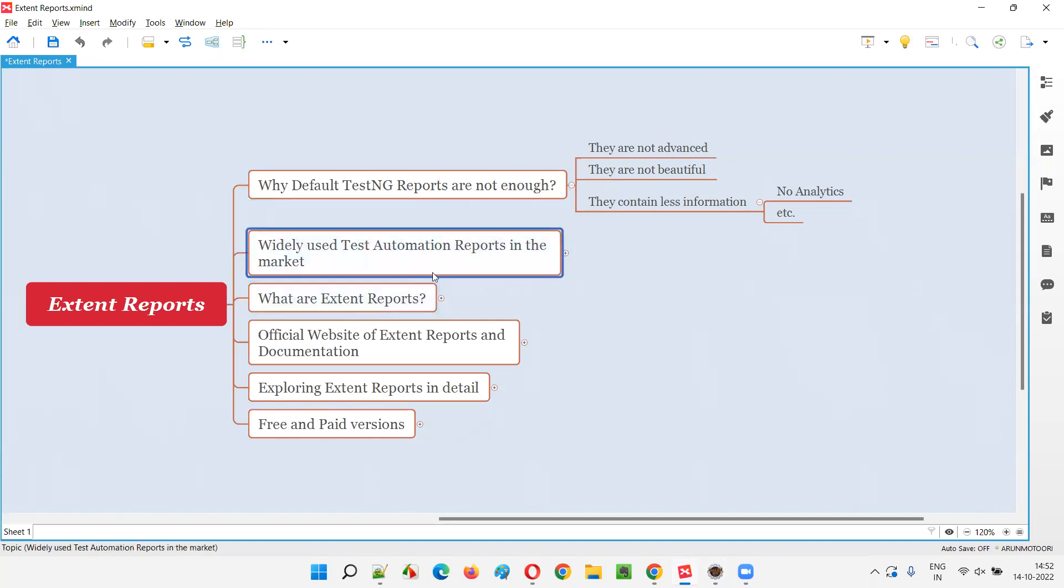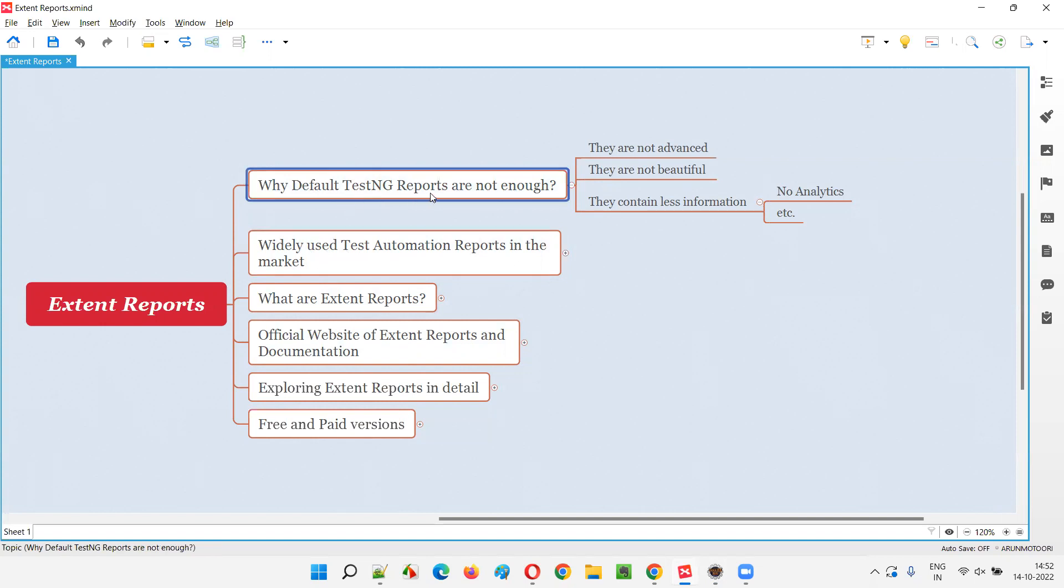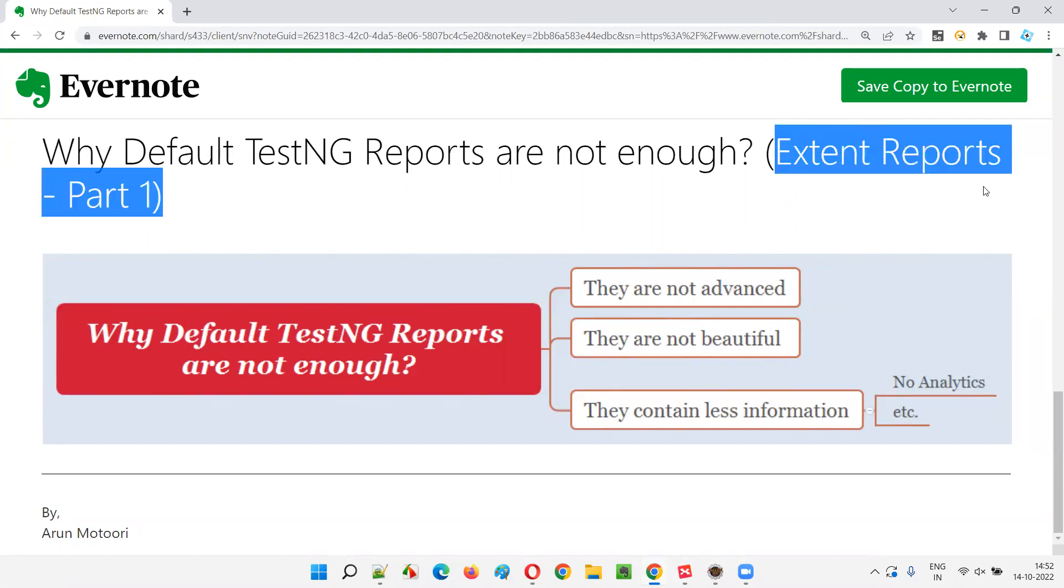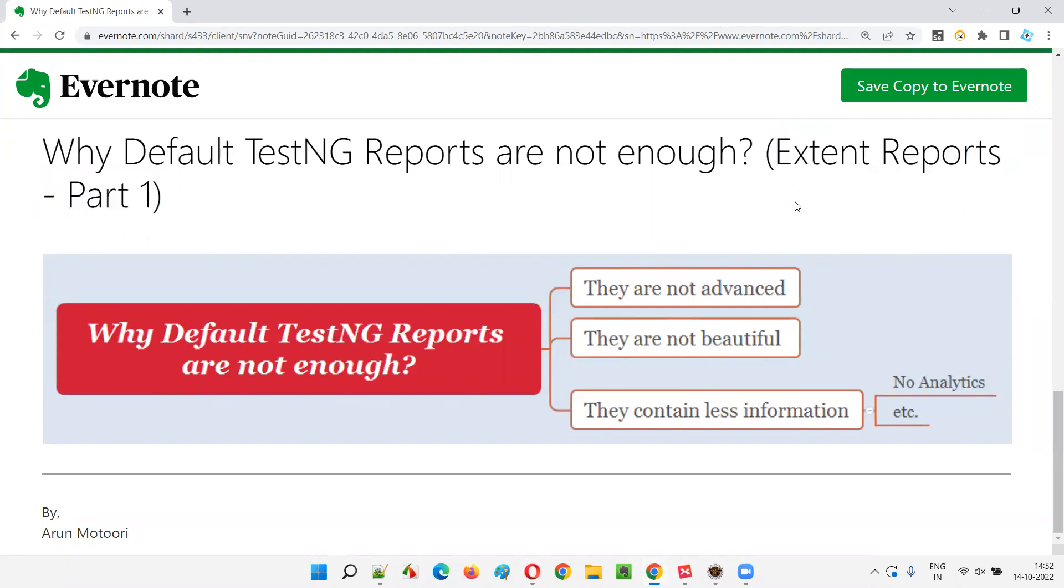Now, we'll move to the next topic in the next session, widely used Test Automation reports in the market. If not default TestNG reports, then what are the reports that are third-party reports that are available in the market that we have to use in real-time is something that I'm going to cover in the next session. So, that's all for this session, guys. In the next session, I'm going to cover another topic on Extend reports. Till then, see you. Bye-bye.